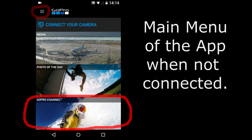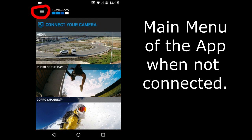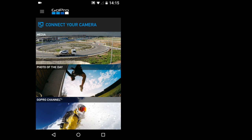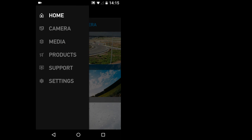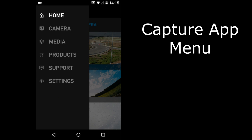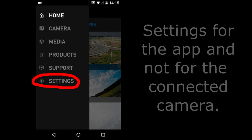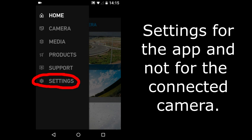In the upper left is the main menu for the App when you are not connected to a GoPro Camera. Let's open it up. Here is the App's menu items. I'll start at the bottom and work my way up. Settings. These settings are the settings for the App and not for the connected GoPro Camera.